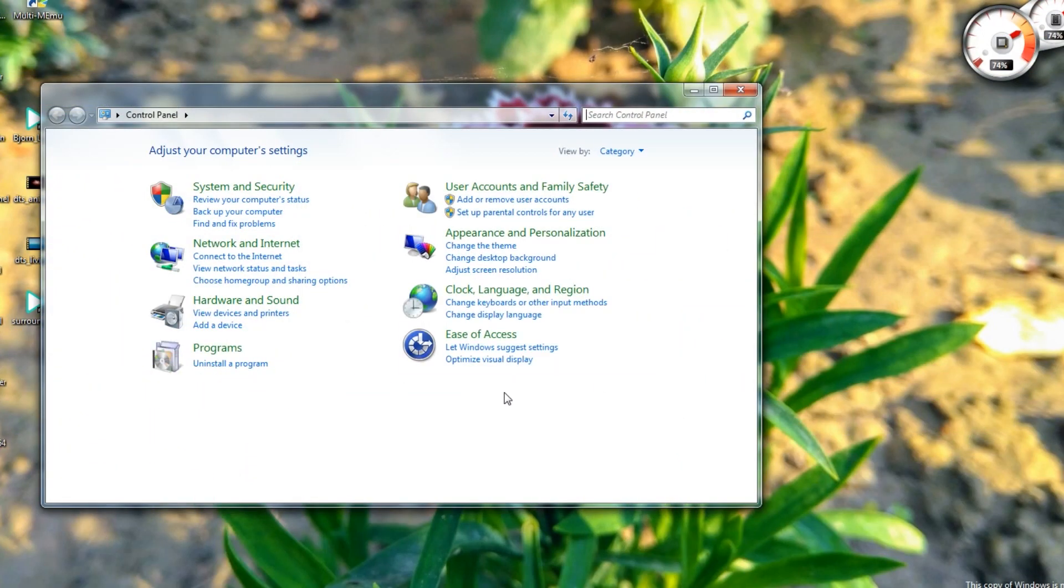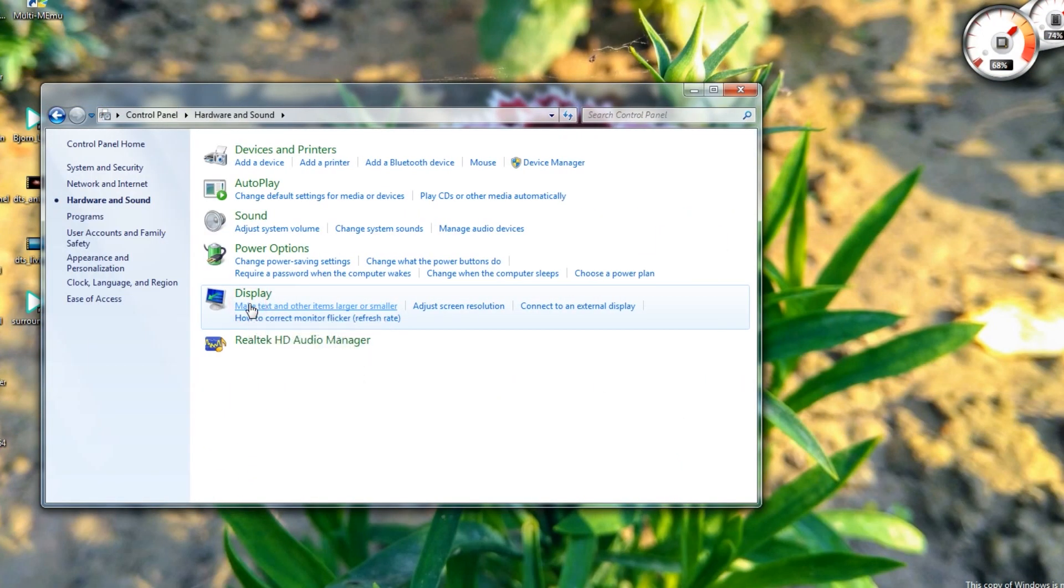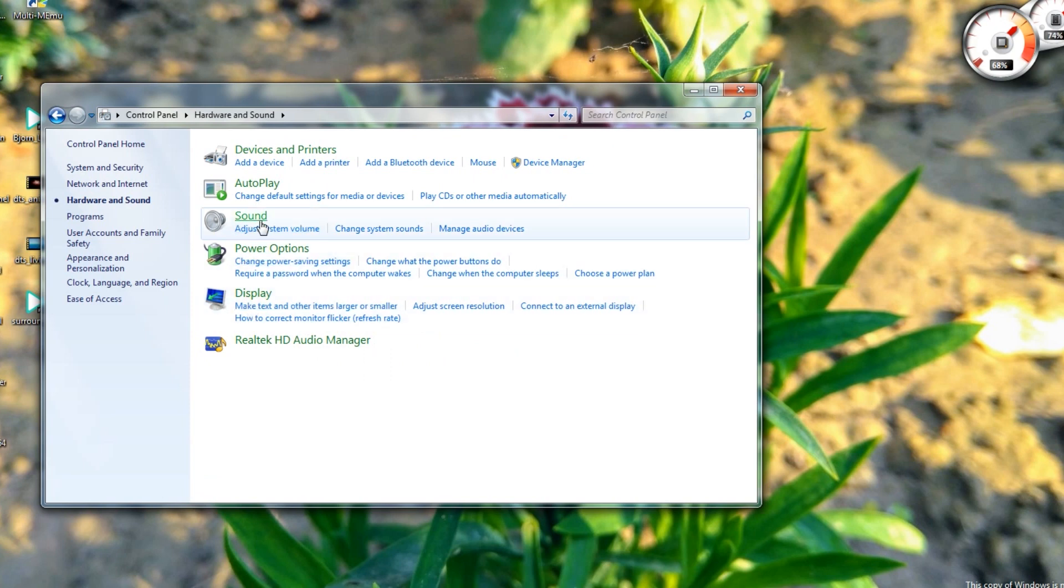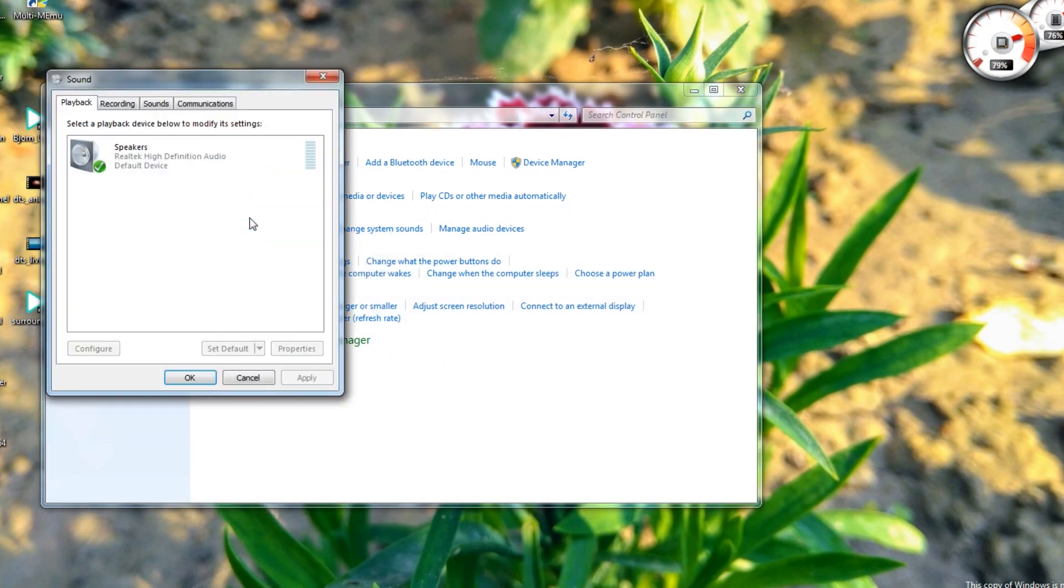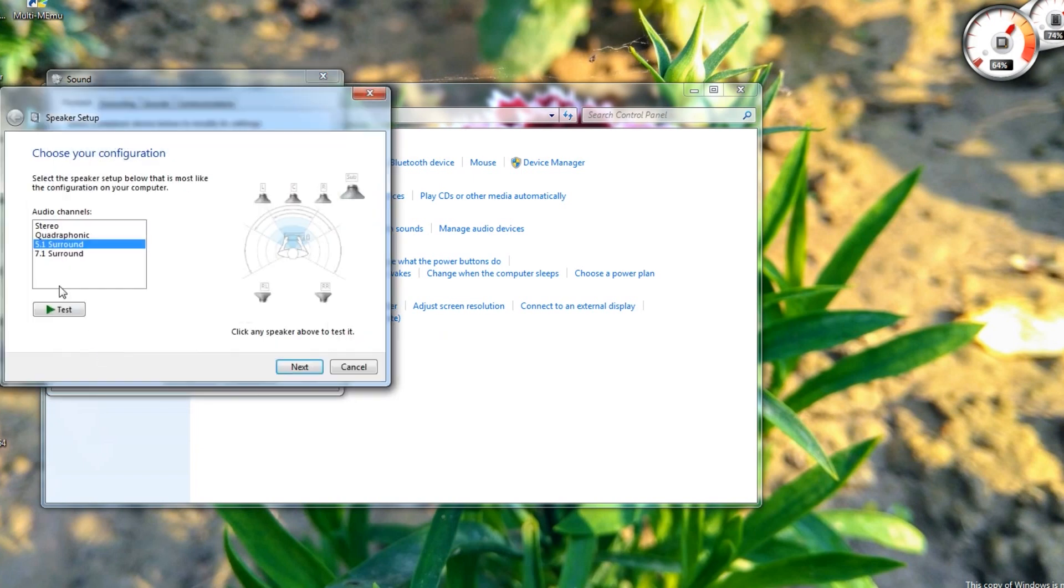Alternatively, you can go to Control Panel, Hardware and Sound, then Sound. In the playback tab, select speakers, configure, and select 5.1 surround from the list.